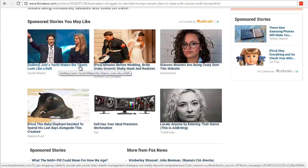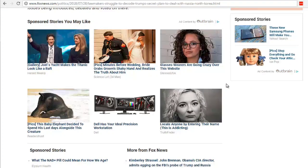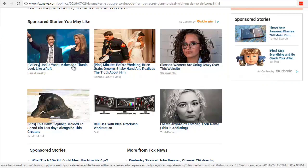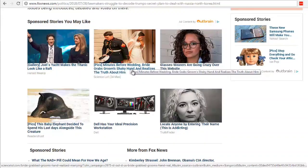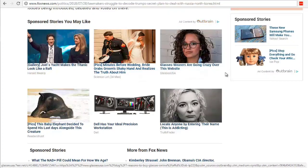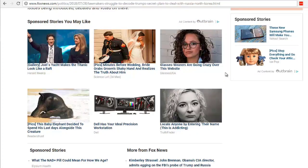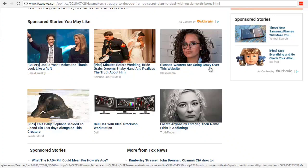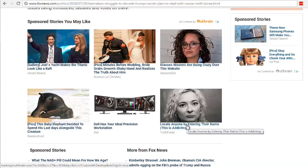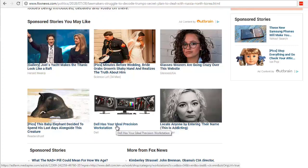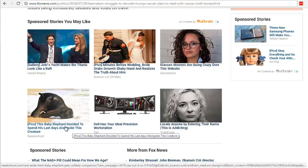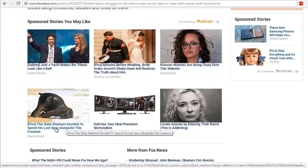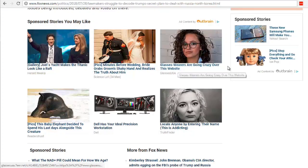Let's take a look at some examples. One says: 'Joel's yacht makes the Titanic look like a raft.' You can see they're short and sweet — just one sentence — and they get the click. Another says: 'Minutes before wedding, bride grabbed room's shaky hand and realizes the truth about him.' Even though stuff sounds outrageously crazy, it gets the click. You might think that's click-baity, and it can be — but when you click through you'll notice there's a bigger advertorial. The point is to see what kind of headline grabs you.